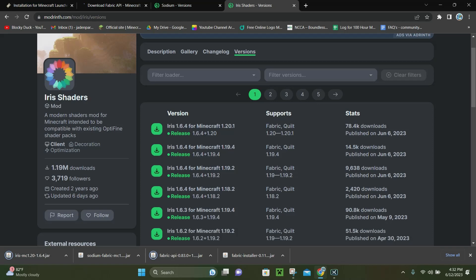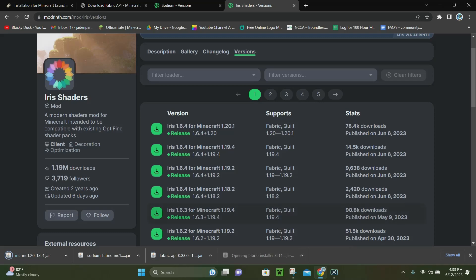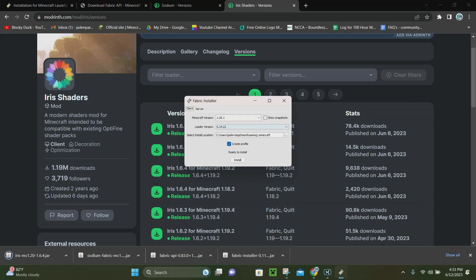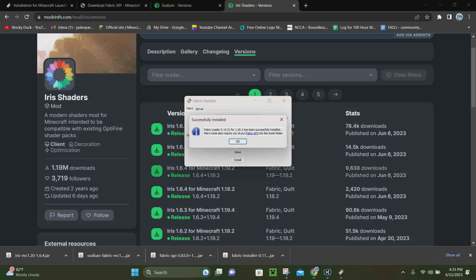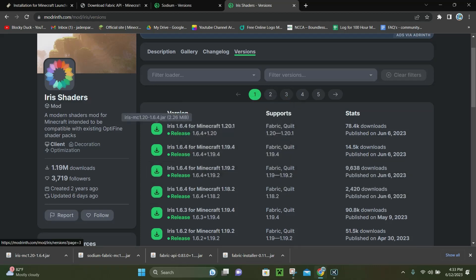Now we have downloaded all four files, but it doesn't quite end there. Next, what you want to do is click on the little arrow next to the Fabric Installer right here, then click where it says Open, and it's going to open up the Fabric Installer. You want to make sure 1.20.1 is selected — if you click the little arrow you can choose from all the different versions, but just select 1.20.1 and click Install. Once it's done, click OK and you can close out of this tab.